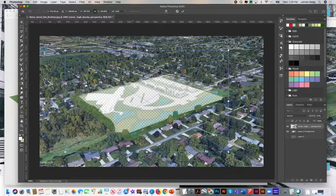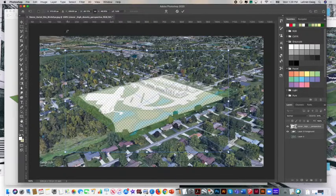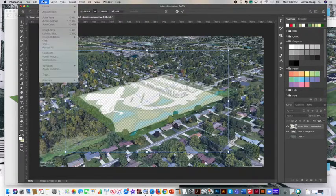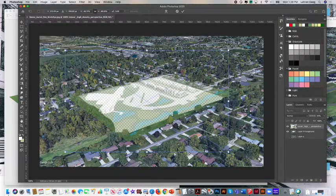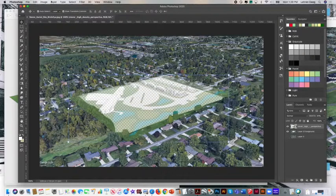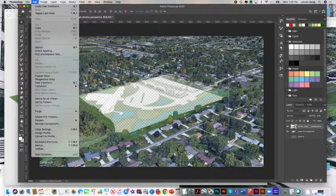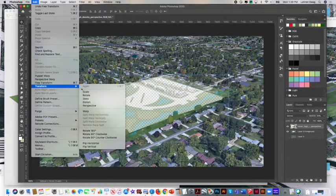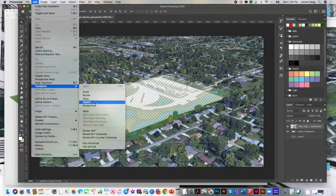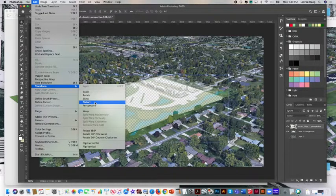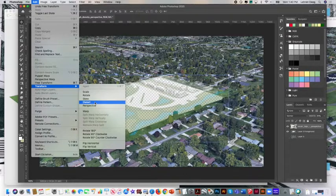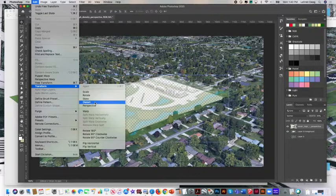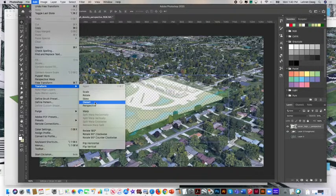You also may need to make adjustments to its perspective. So under, we have to accept that first. Under Image. Sorry, under Edit, Transform. Scale, Rotate, Skew, Distort Perspective. Under Edit, Transform, we have Scale, Rotate, Skew, Distort Perspective. All of those tools will help you match this site to the perspective of your background. Let's try them.